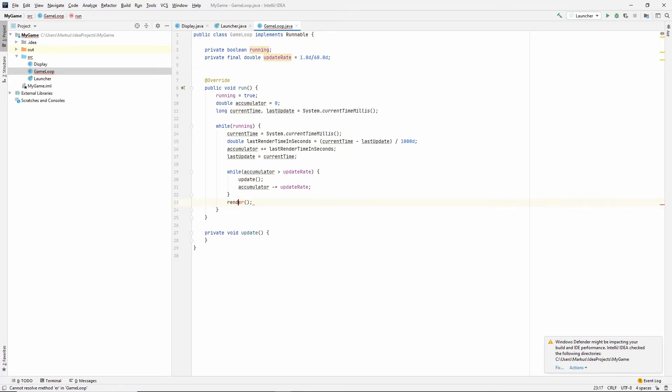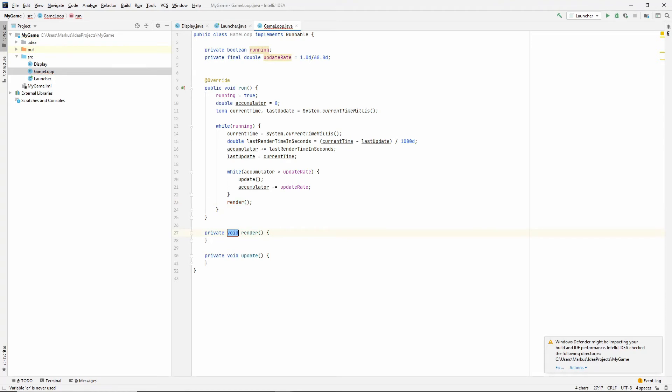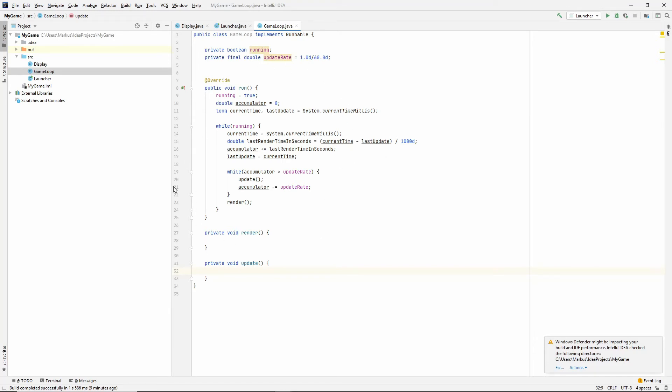Let's just generate these methods. Oh, sorry. There we go. So, now we have our render and update methods. And I think this should be it for our game loop.